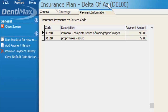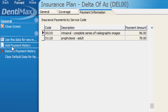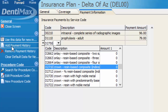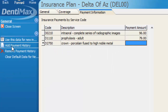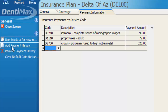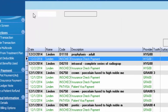An alternative to that quick 'I' link when posting your EOB is to come to the insurance plan section manually. Go to the payment information tab and click 'Add Payment History' from your options menu. You can punch in your code and then put in the amount to indicate what Delta is going to pay — for example, entering $326 for D2750 for a crown.